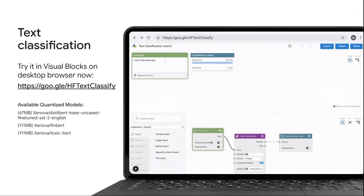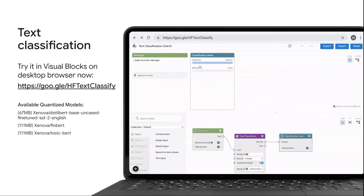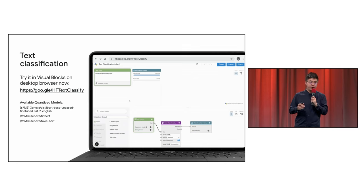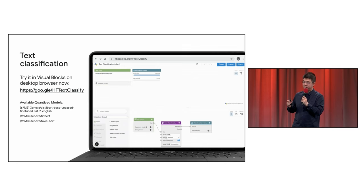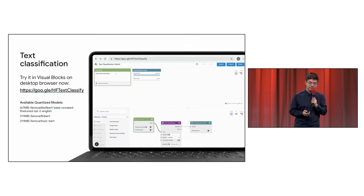We also have a new text classification model powered by transformers.js and Hugging Face. This allows you to classify text based on the sentiment or toxicity, for example.